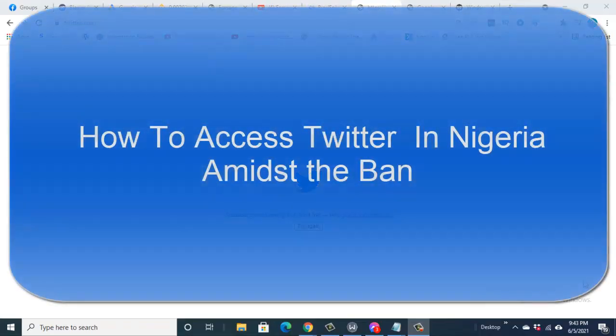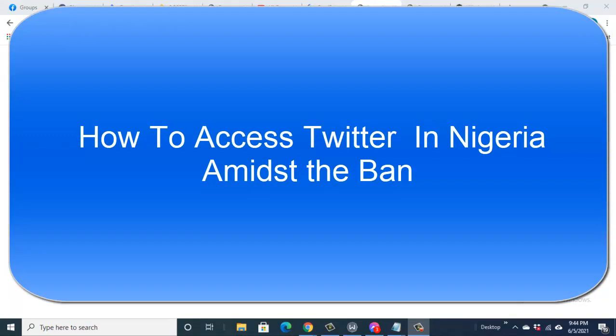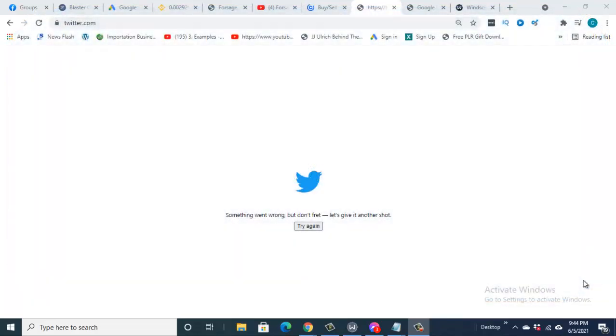In this video I will be showing you how to access your Twitter account in Nigeria despite the ban placed on it. I'll be showing you that effectively. You need not worry, you will have access to your Twitter account and you will run it in Nigeria right here as if it is not banned.